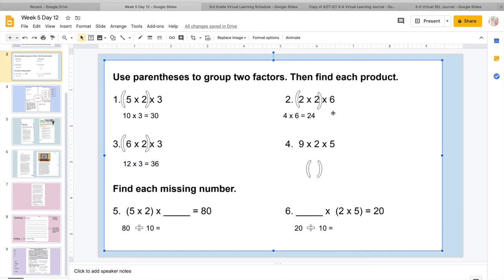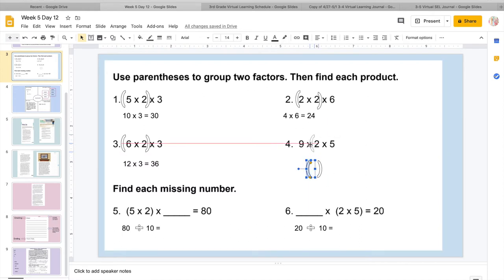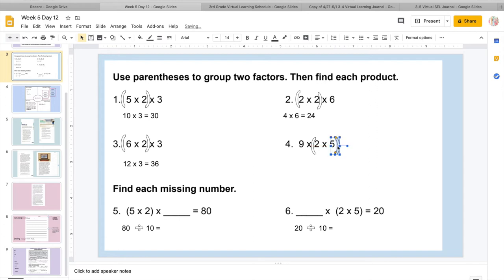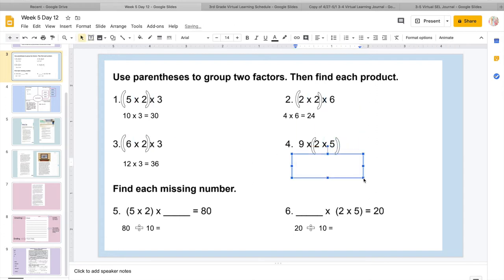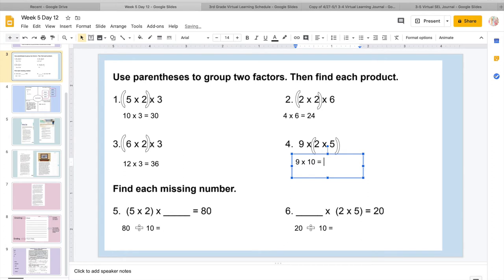So then I know I'm going to do 9 is going to stay the same times. Then I'm going to do 2 times 5. So I'm going to put 2 fingers up, 5, 10. So I'm going to put 9 fingers up now and count by 10. So 10, 20, 30, 40, 50, 60, 70, 80, 90. So I know 9 times 2 times 5 equals 90.